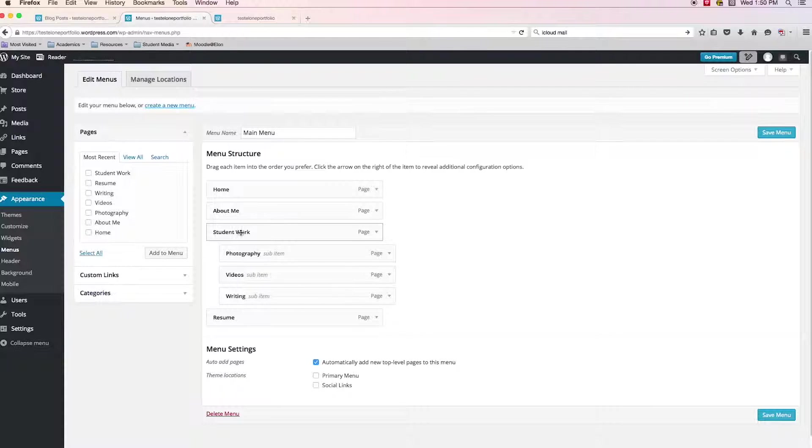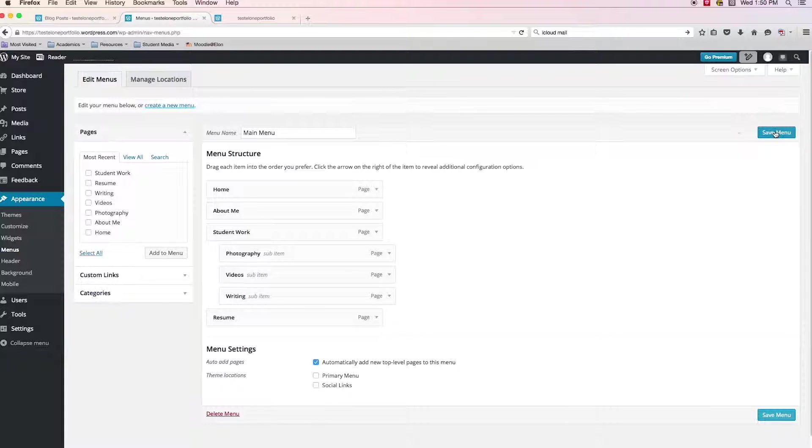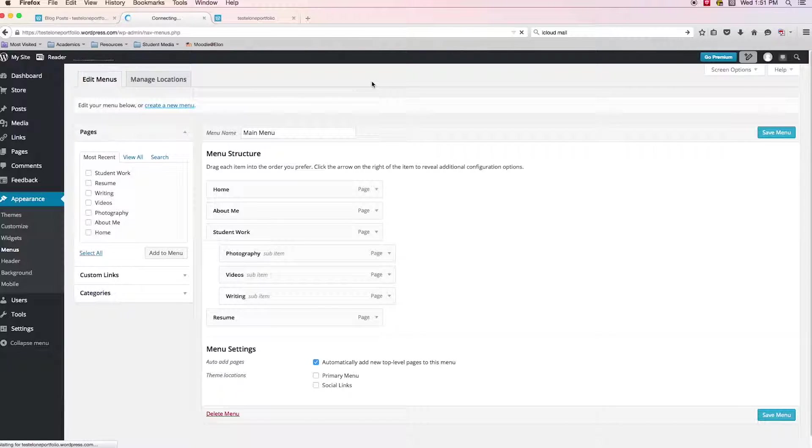And what that is saying is that these three items are a sub item or a sub category, a sub page of the page above it. In this case, student work and resume is all the way over to the left. So that means it's a main item too. So let's save the menu and let's show you visually what that means when you're looking at the menu.